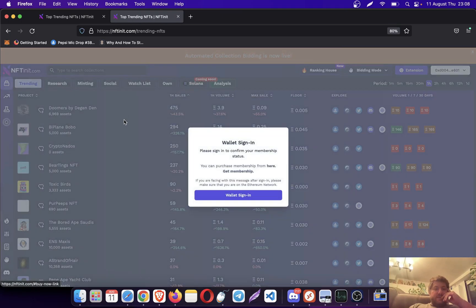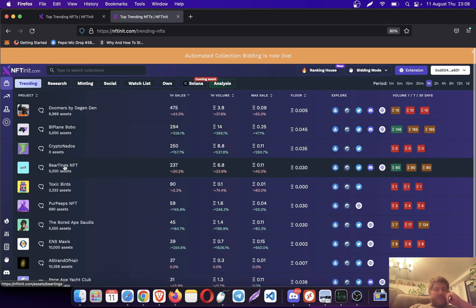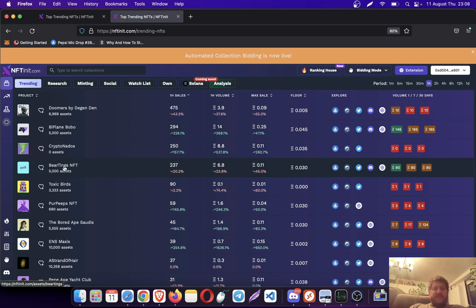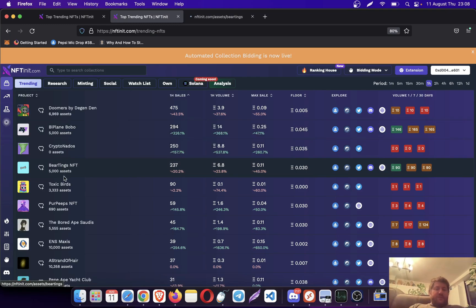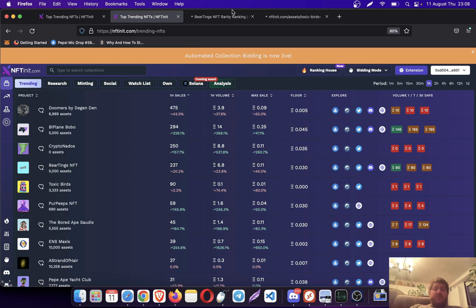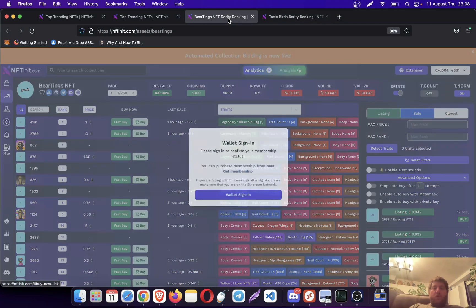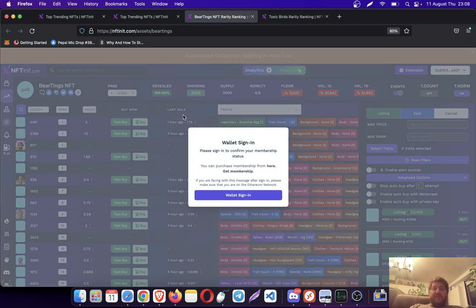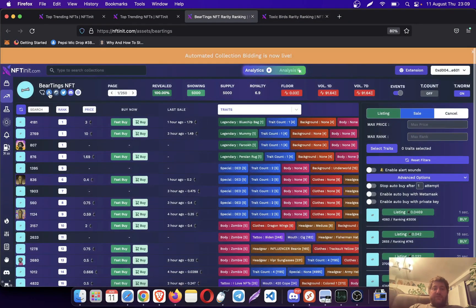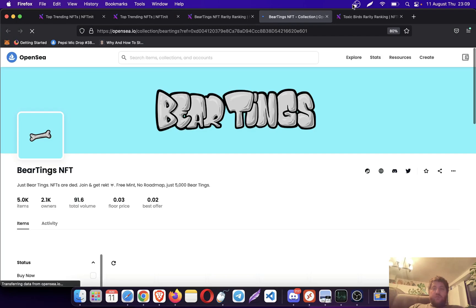Let's go to NFTNerds and this one's maybe BeerTings. I think this one has collection bidding enabled. Not all collections provide this utility. I'll just go to OpenSea to check.